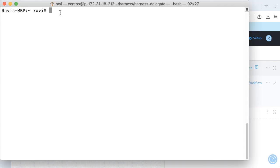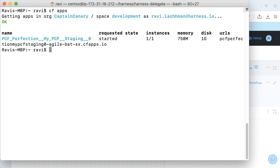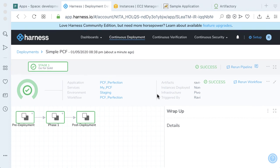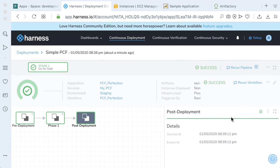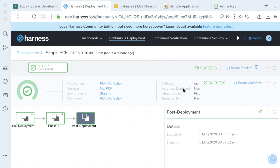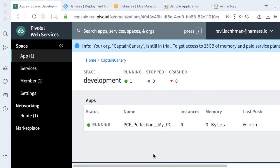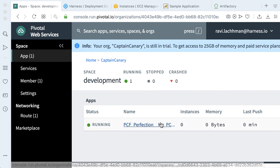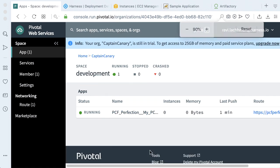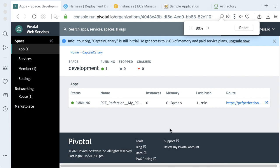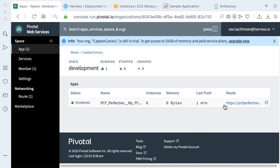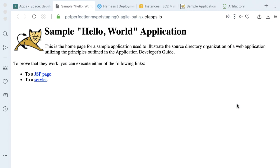Bringing up the console, we can also run cf apps to see that an application has become started. Looks like our deployment was successful. Let's take a look here in our UI — we have a running application. Lastly, we can click on the route that was generated for us. And just like that, there's our running Tomcat sample application.